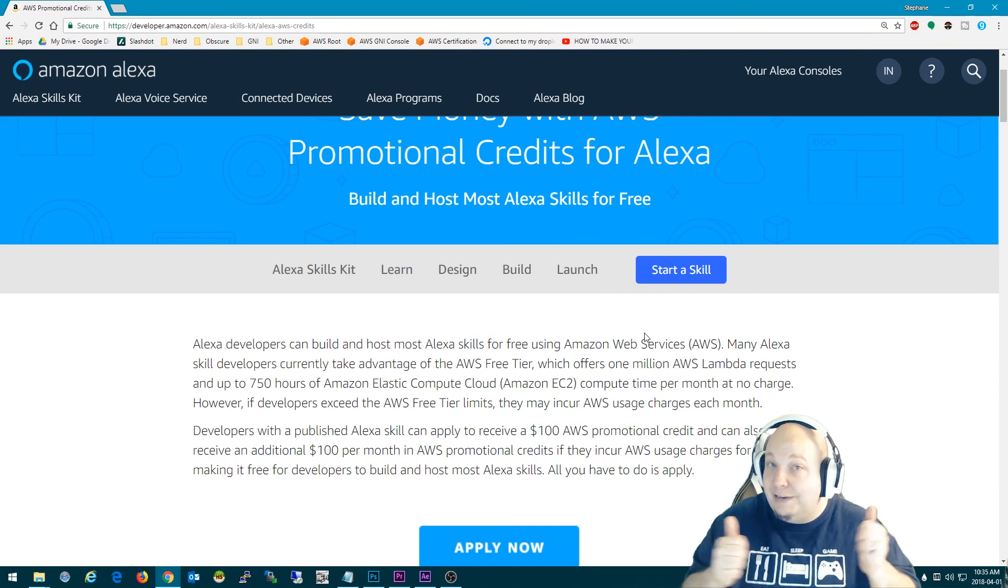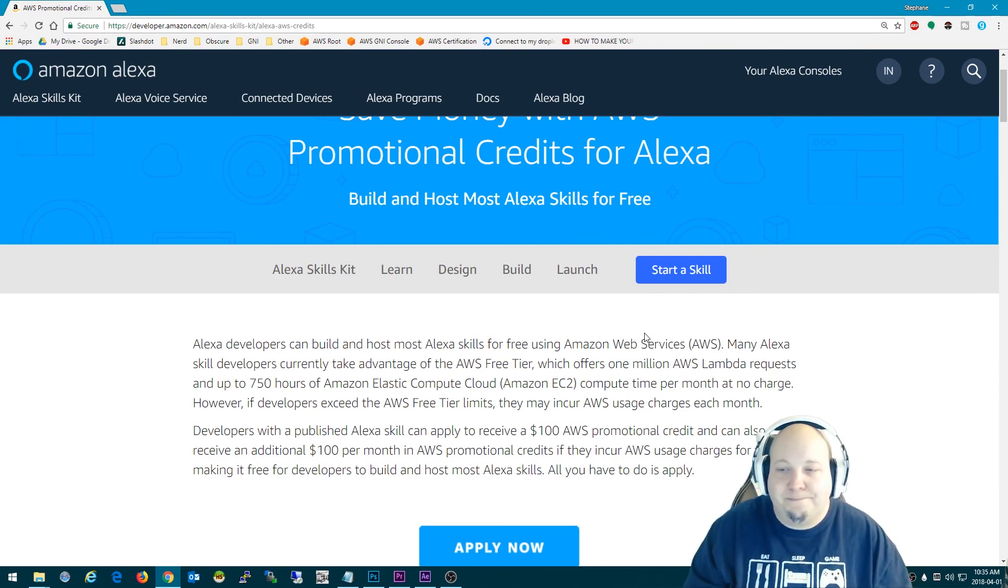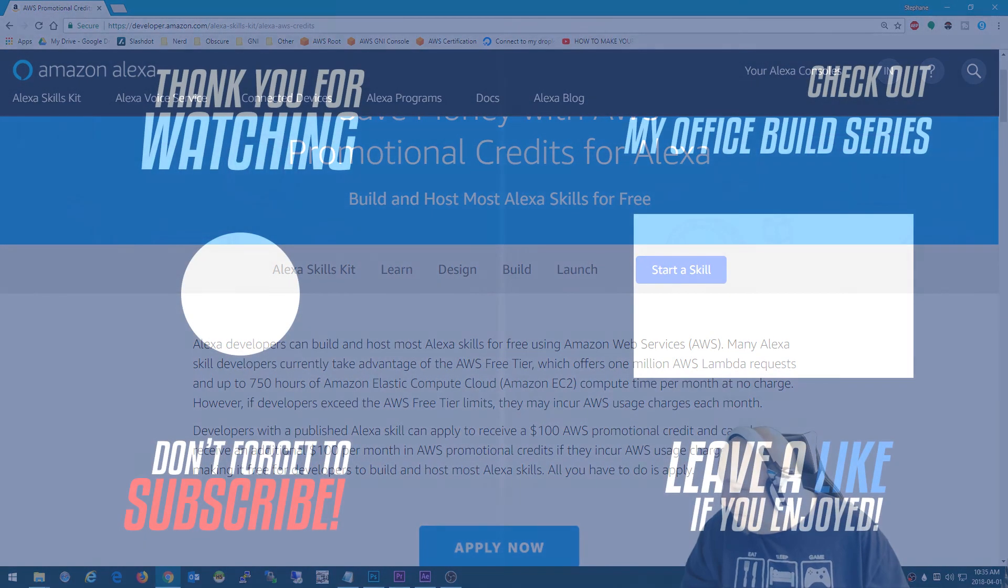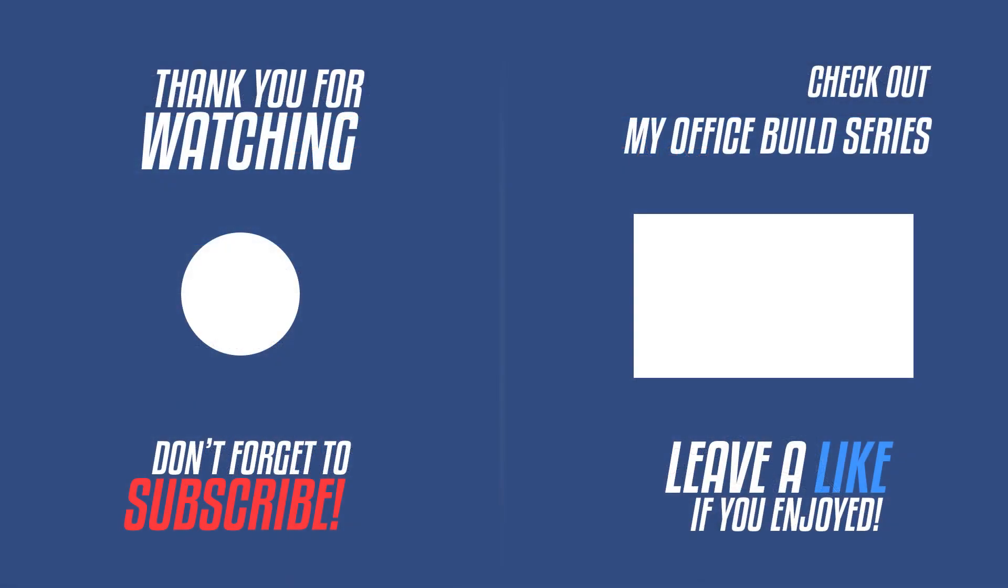Thanks. See you in the next one. Bye-bye.